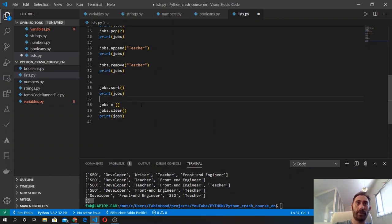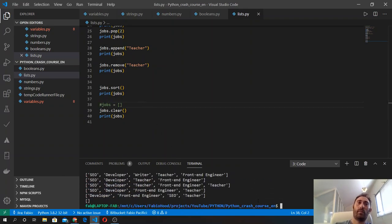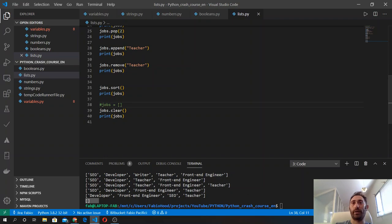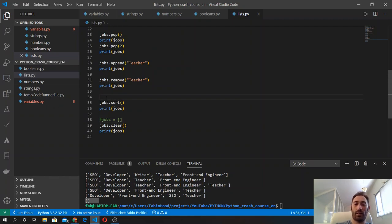We can also clear the list using the clear method, which does the same thing. Any line inside our Python file that starts with a hashtag is recognized as a comment — it's not included in the output and is ignored by Python. You can safely comment your code and add descriptions like 'sort elements' or 'remove elements'.